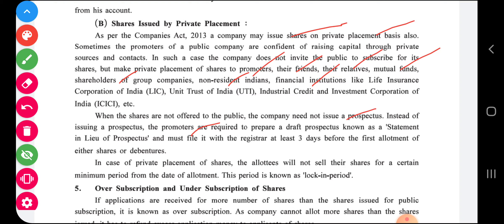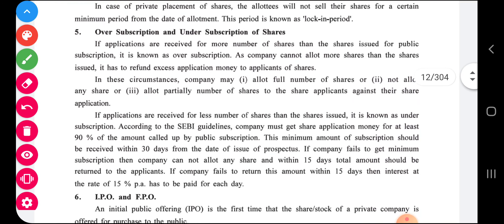When shares are not offered to the public, the company need not issue a prospectus. Instead, the promoters are required to prepare a document known as a statement in lieu of prospectus and must file it with the registrar at least three days before the first allotment of shares or debentures. In case of private placement, the allottees will not sell their shares for a certain minimum period from the date of allotment — this period is called the lock-in period.